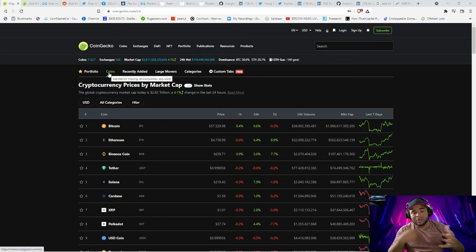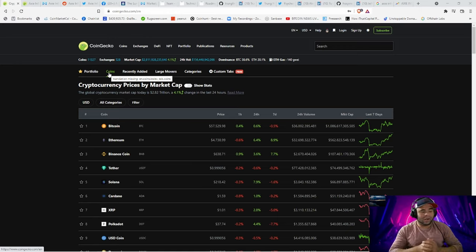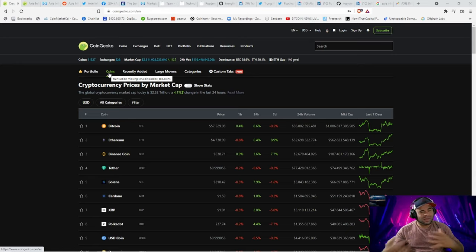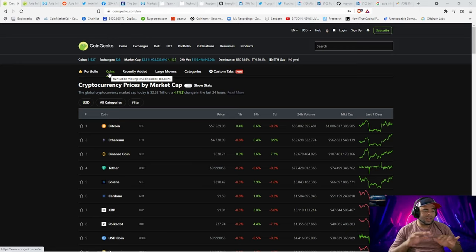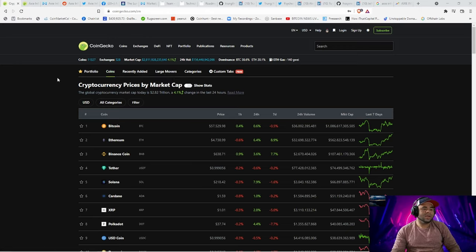Typically I will start with CoinGecko or CoinMarketCap — that'll be kind of where I'm starting out. I also sometimes start on Google or Twitter; just all depends. If you type in crypto Twitter, you'll get a lot of good info there too, but just watch out for a lot of scams also.